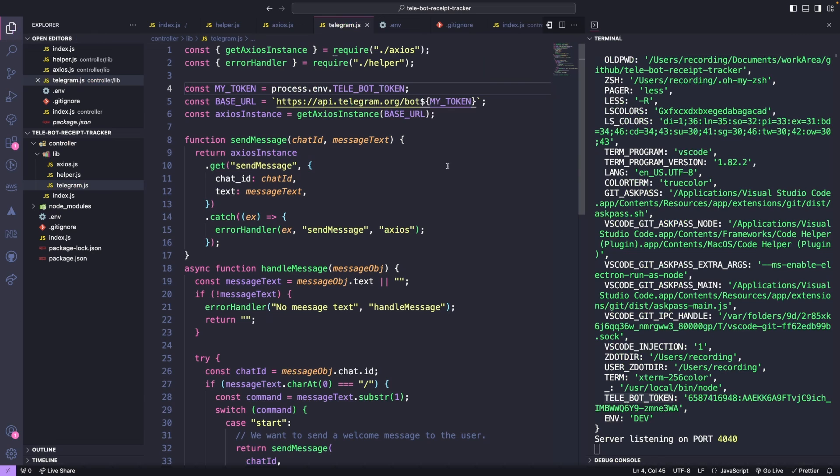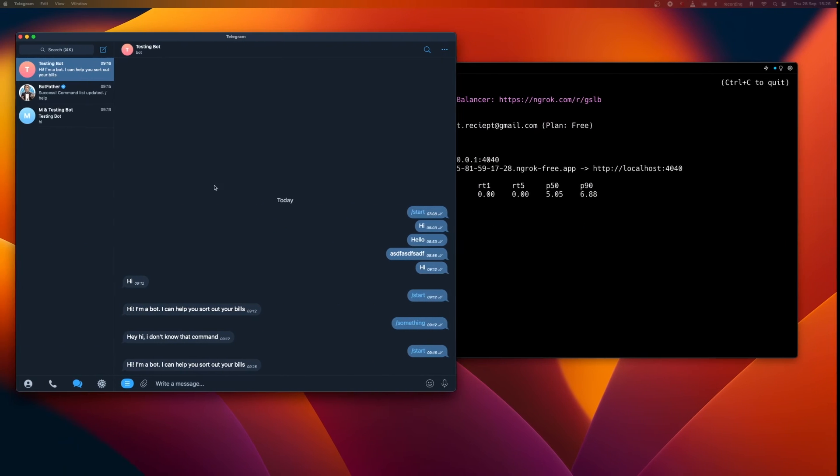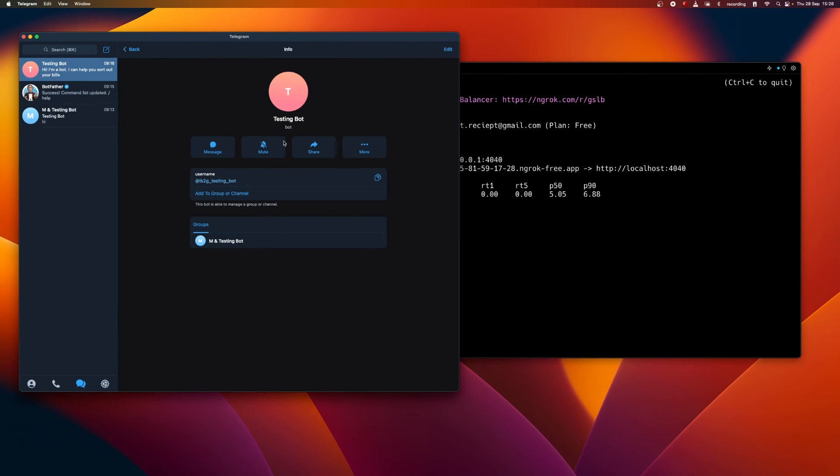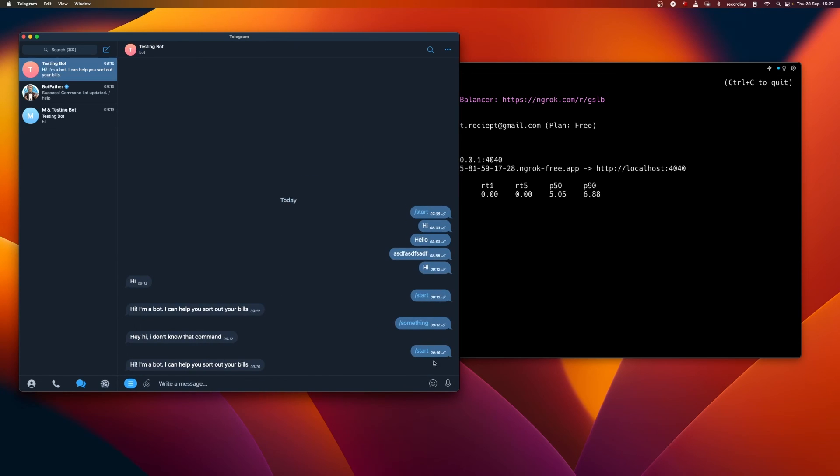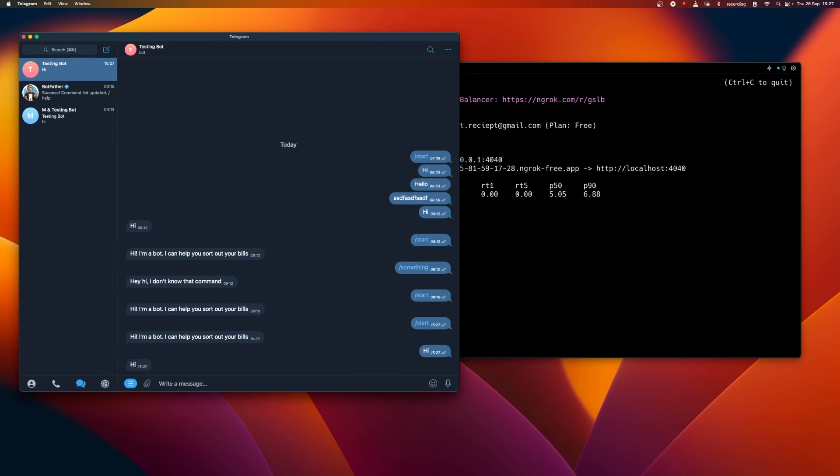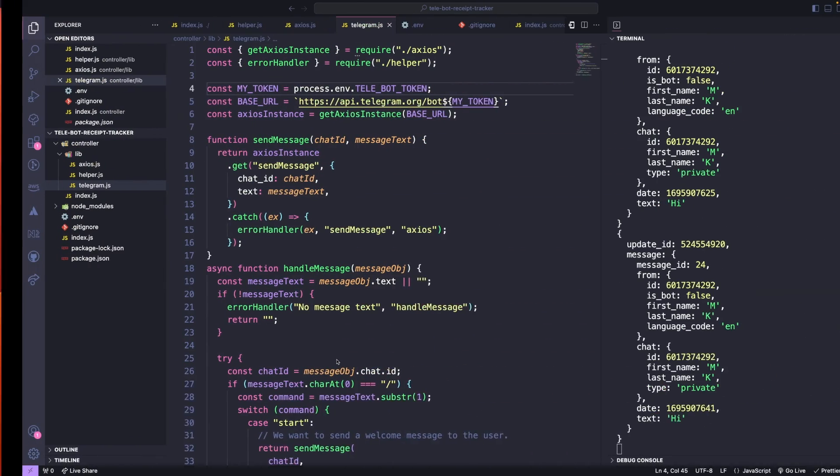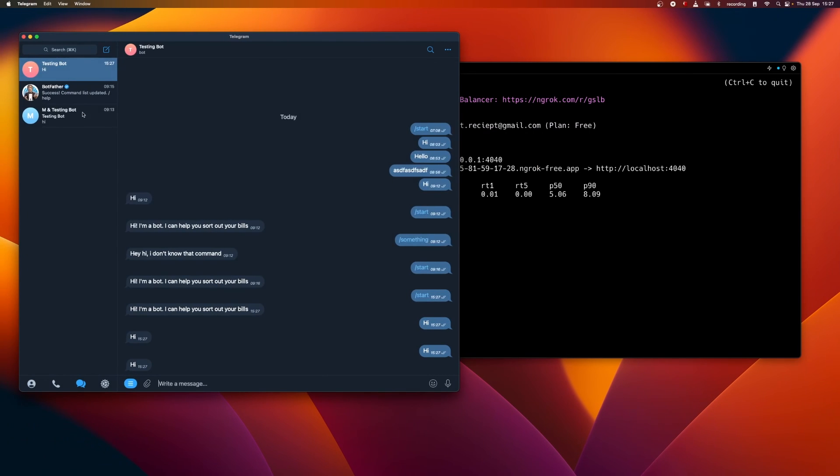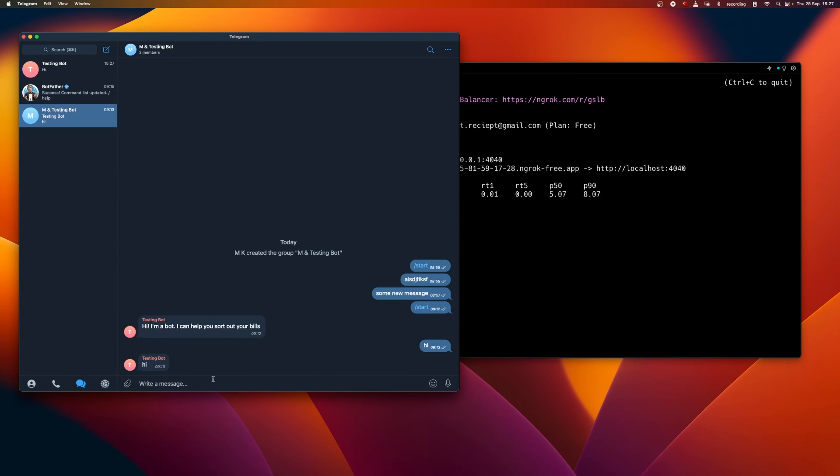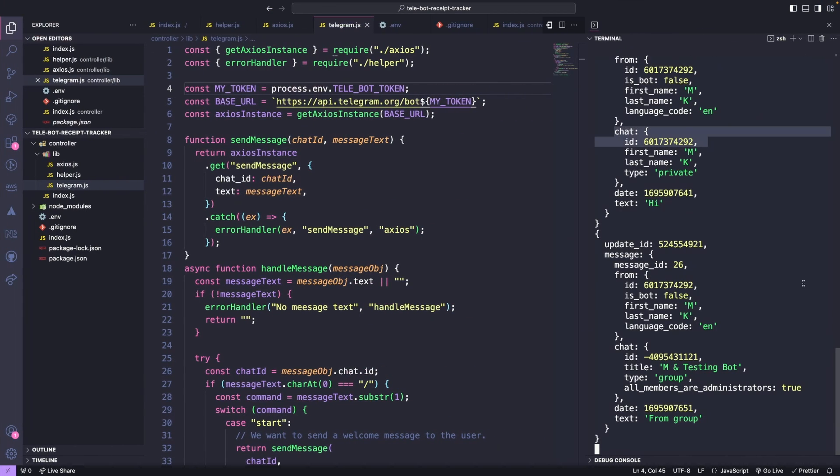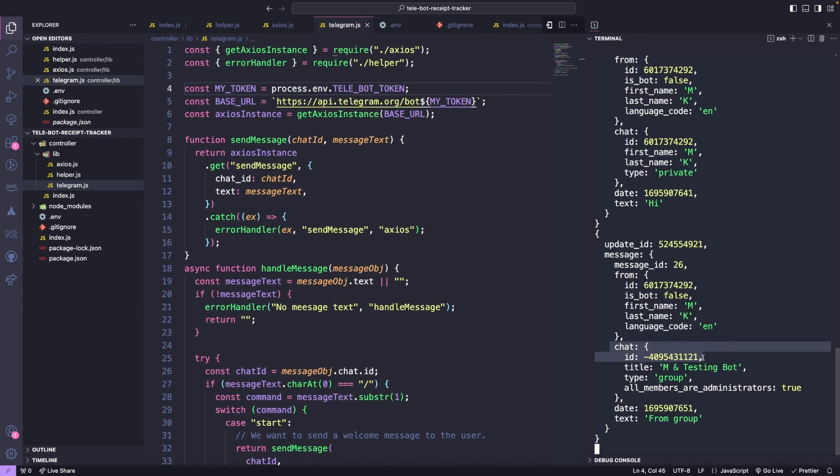Lastly, one important thing to note is that currently, anyone can access this bot by searching for its name and start sending commands. This means anyone can send the commands and get the information. Right now, there is no option to make bots private, but we can keep some security in our code. Whenever a message is sent in our group, a message object is received that contains a unique chat ID for that room. This chat ID is between me and the bot. We'll save this chat ID in the telegram.js file. If we add this chat to any group in the future, it will have its own chat ID. Let's create a group and save its chat ID.